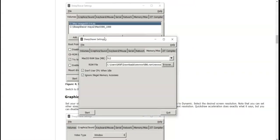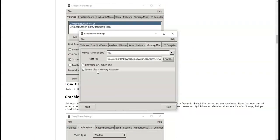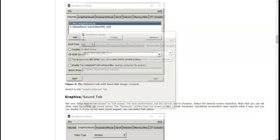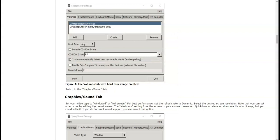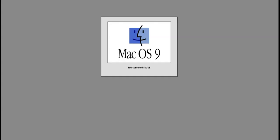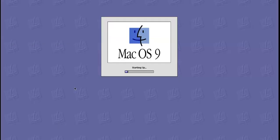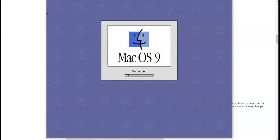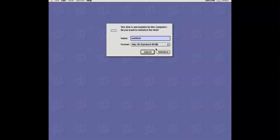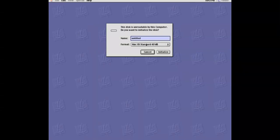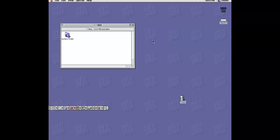Hold on. All right, so I got the ROM file in. Let's click start. Oh wait, yo yo we got it working! We got it working. This is unreadable by the computer. We can do that. Let's just name it macOS 9. Then we're going to click initialize, continue.